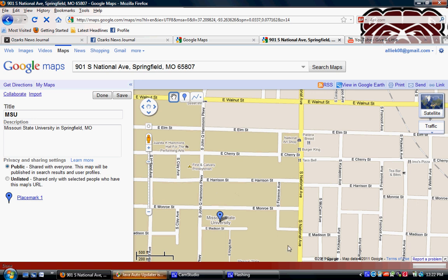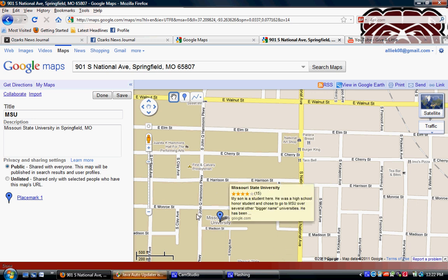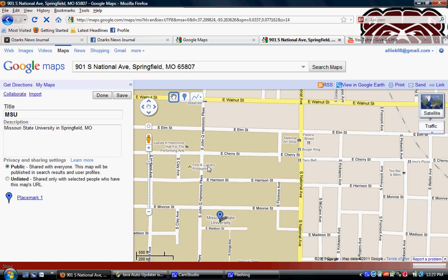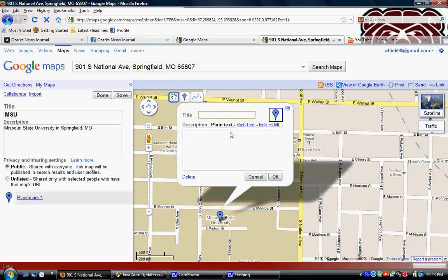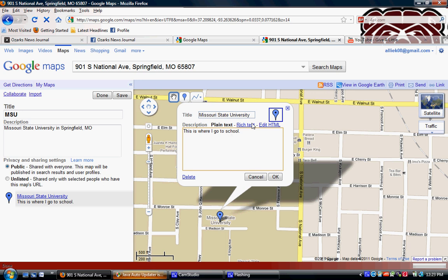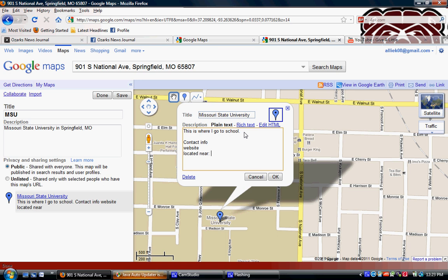Next I'm going to add my own information about MSU. I'm going to call this 'Missouri State University' and add a description: 'This is where I go to school.' You can also add contact information, a website, or notes about what's located nearby.